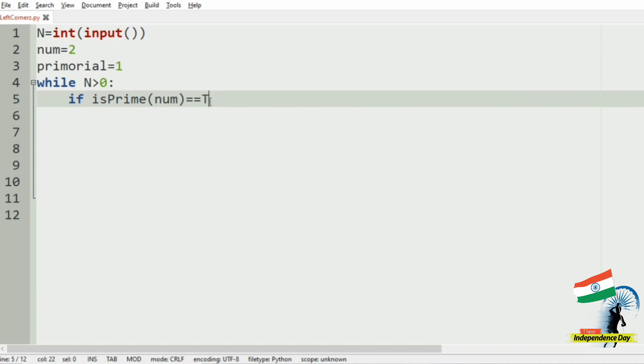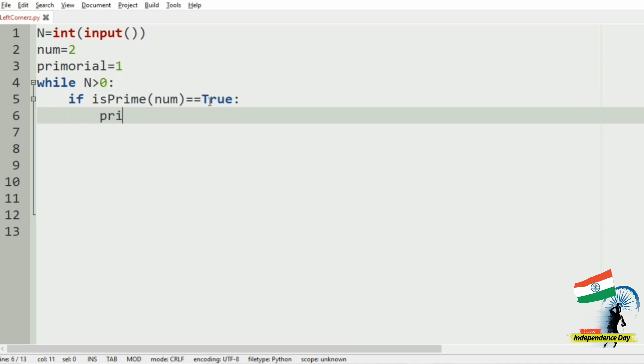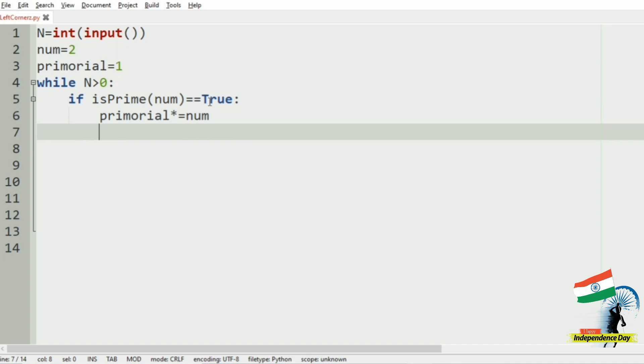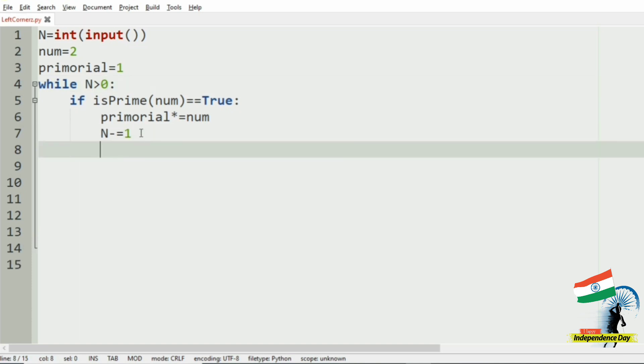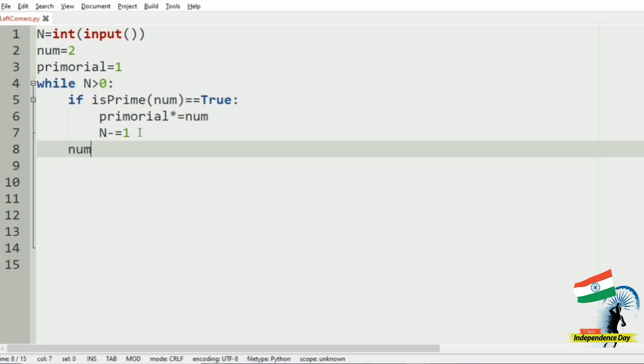We have to find the product of the primordial and the num, and then we have to decrement N so that we multiply exactly N prime numbers. Now we will increment the num by 1.